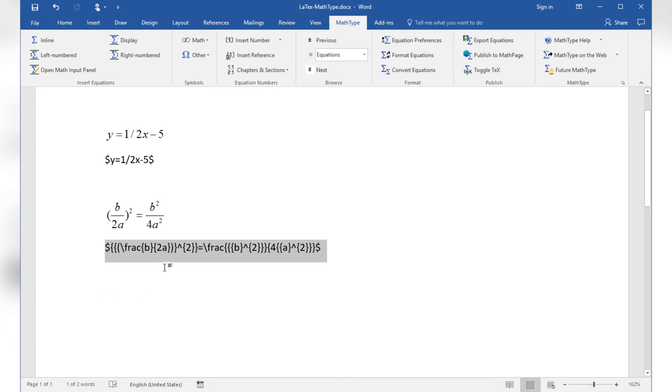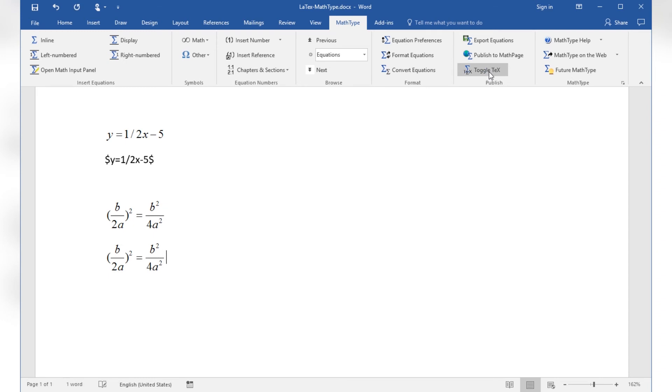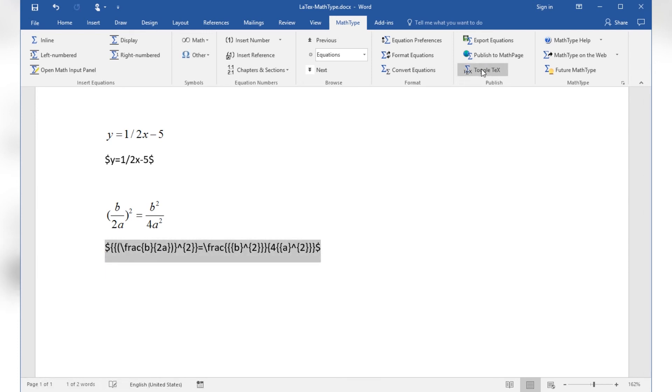When placing the cursor within the LaTeX math code and calling ToggleTex from the MathType ribbon section Publish, this LaTeX code is converted into a MathType equation object and back when I call ToggleTex again. So this would be a workaround to insert a MathType equation object without having to use the editor panel.